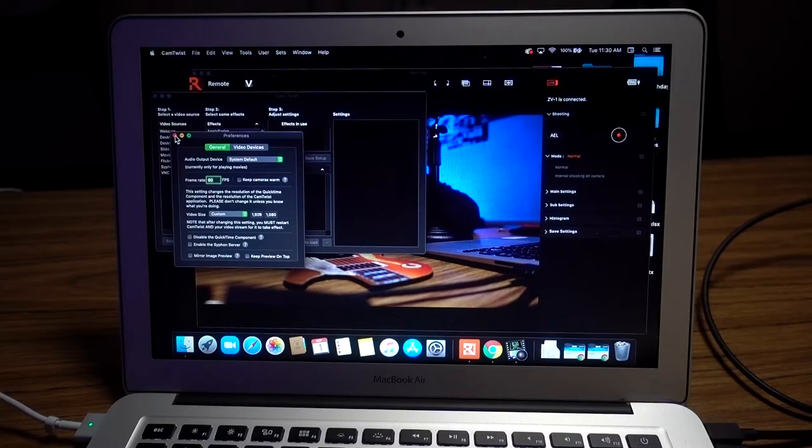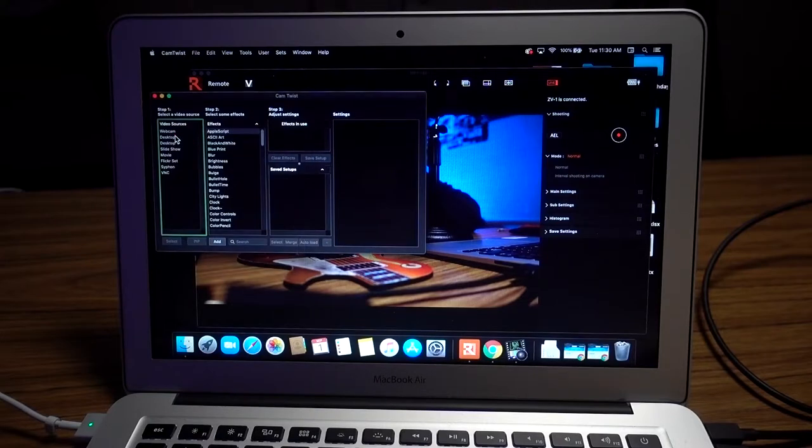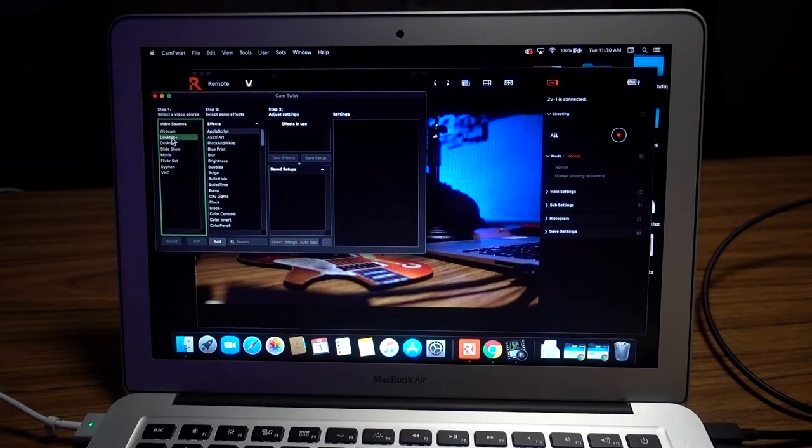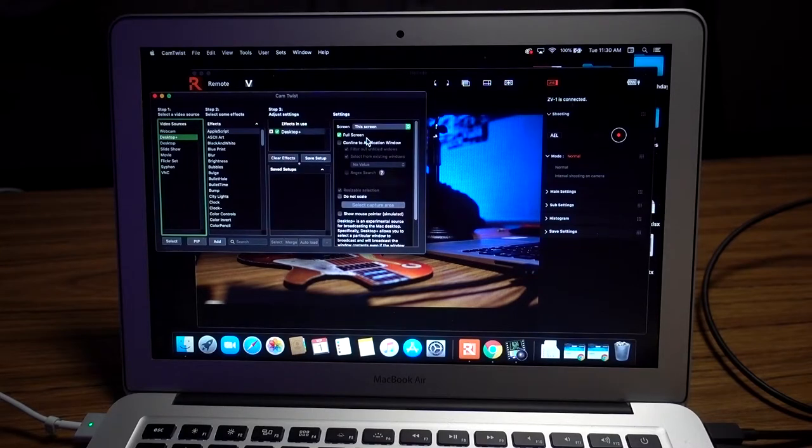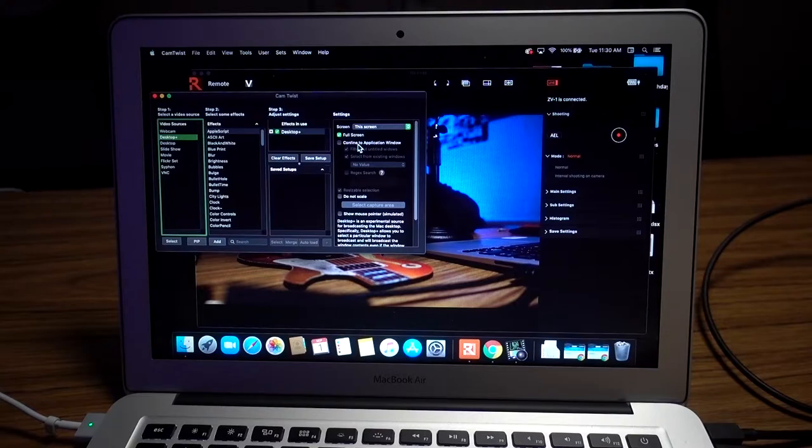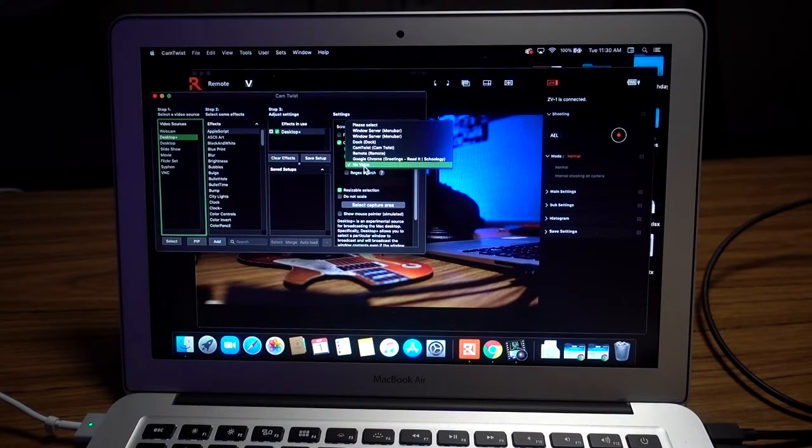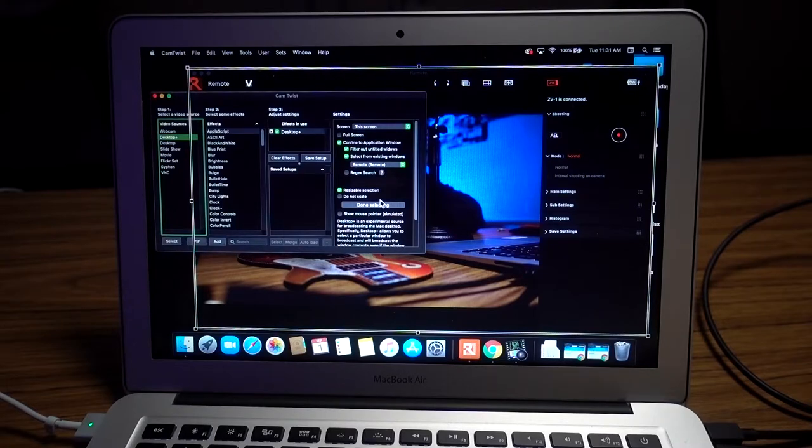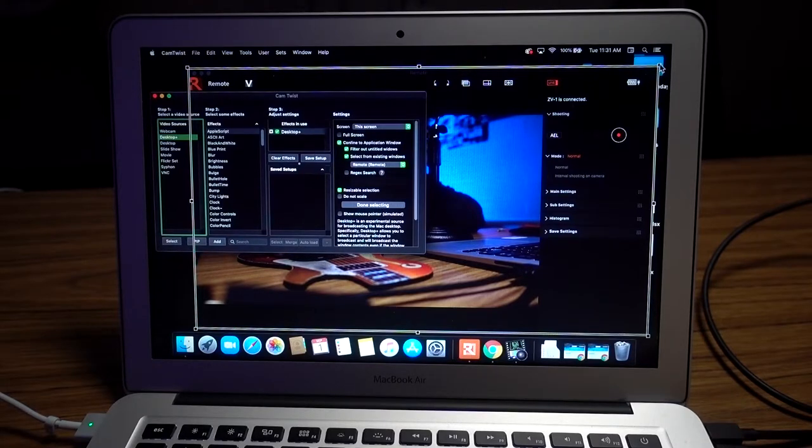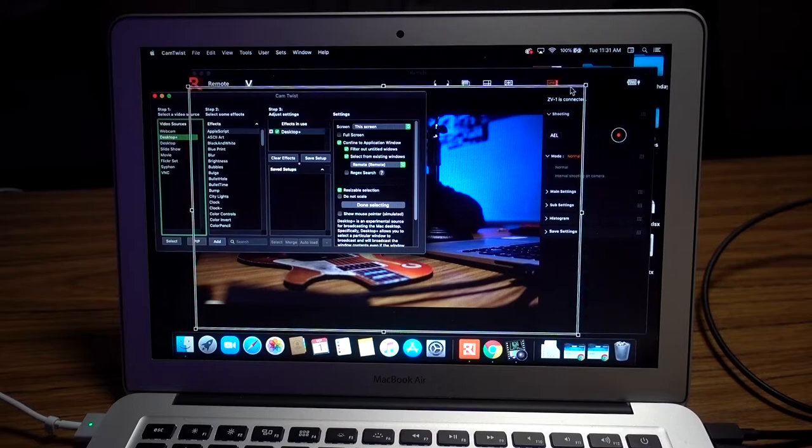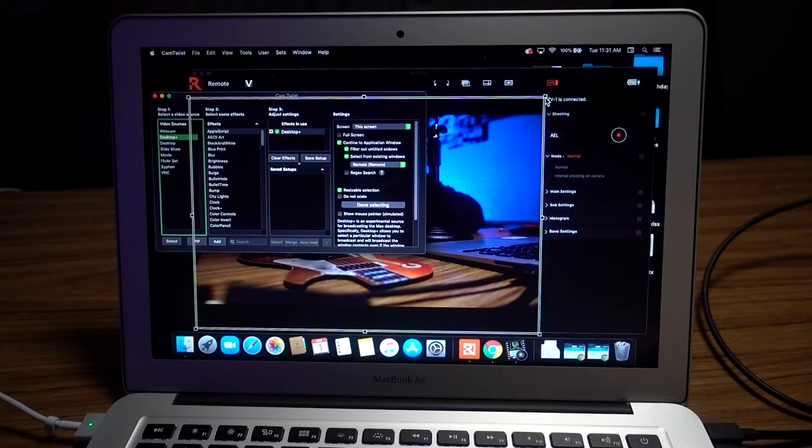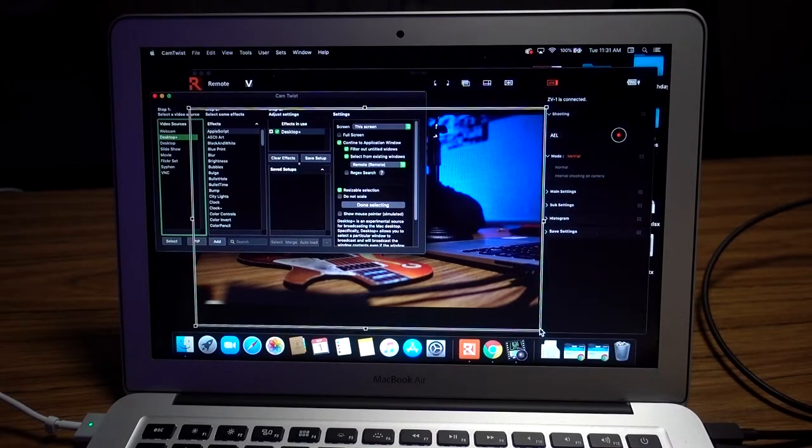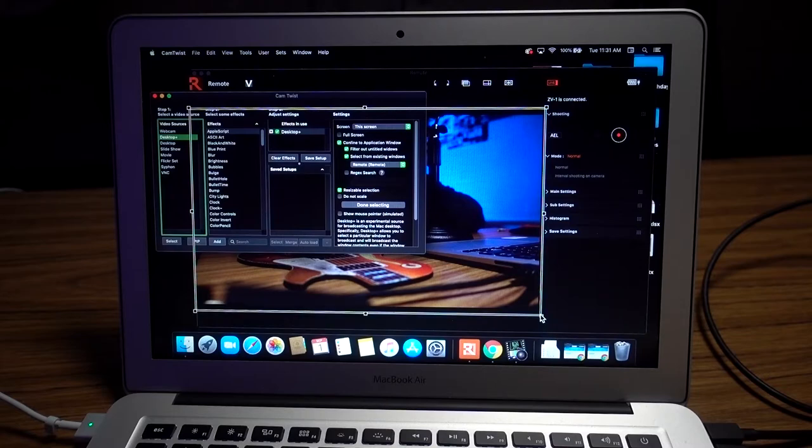Once you have your settings, hit desktop plus and select it. Off to the side, you're going to do 'confined to application' and hit Remote. Then hit the resize selection and crop it to whatever size you want the video. Once you're happy with the crop, hit done. You've got it set up as a virtual webcam.